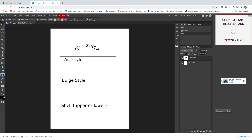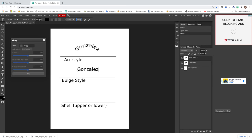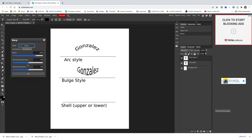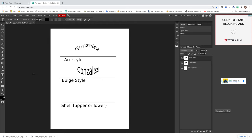Go back to the type tool and click the T. My size is already at 150 — once you change a setting it stays that way until you change it again. Click and type in your last name again. Once you finish typing, go back into the Warp box, click on Style, and click on Bulge. You can change the numbers if you want, or just keep it at 50, 0, 0 and press OK. Click the arrow tool and you're done with the second style.